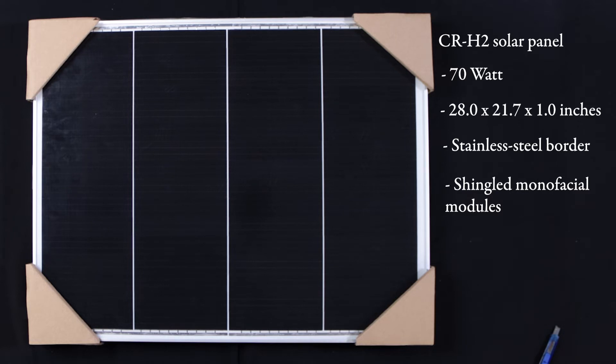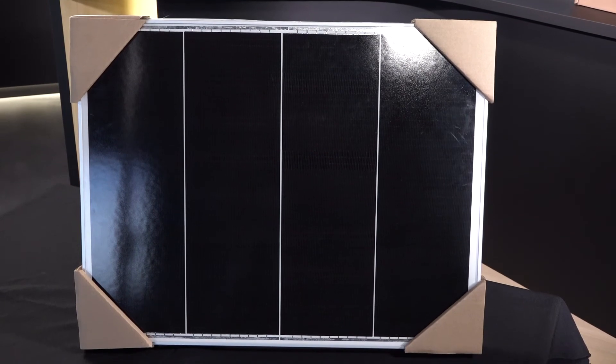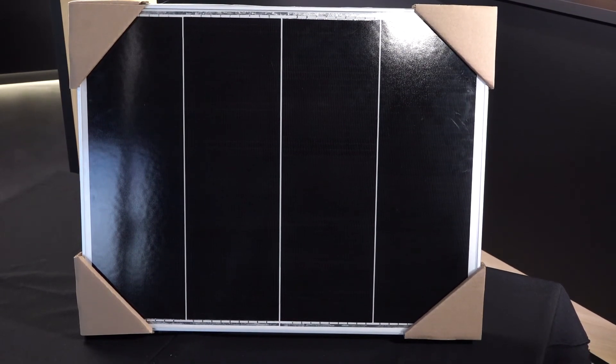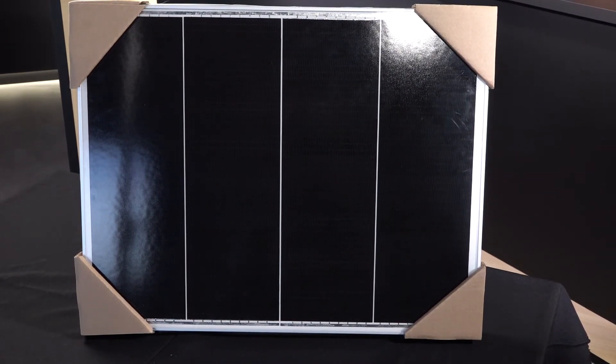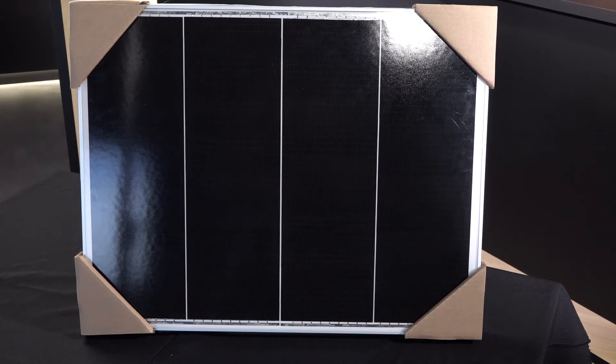The solar panel is effective and designed to minimize shading loss, which is the amount of lost electrical output caused by trees and other obstructions. This solar panel retains a great amount of power and lengthens the camera's total battery life, which enables the CR-H2 to perform for long periods of time.